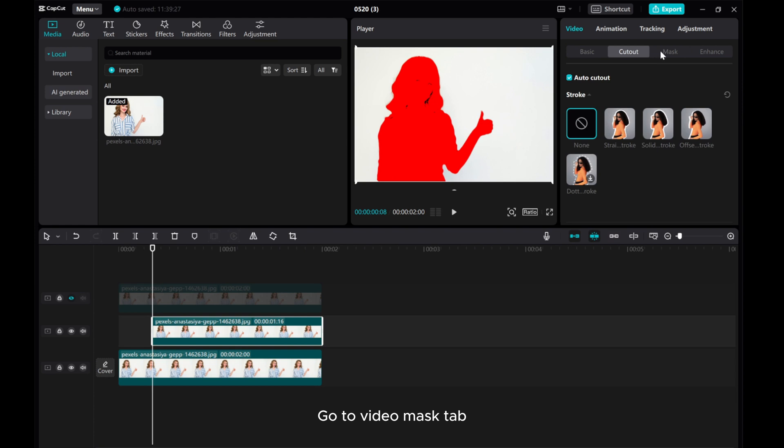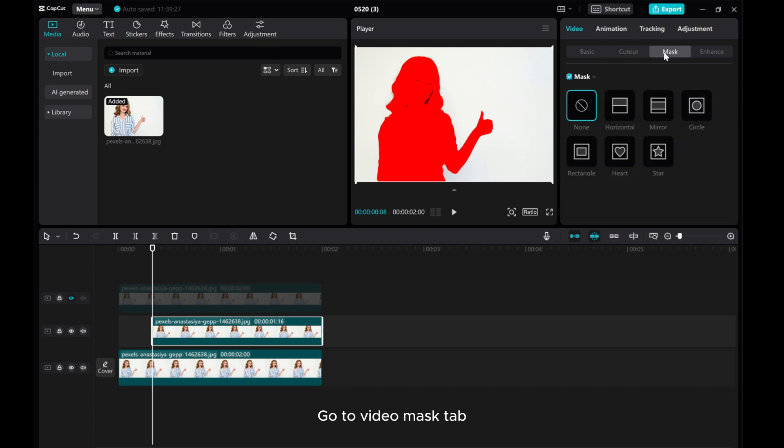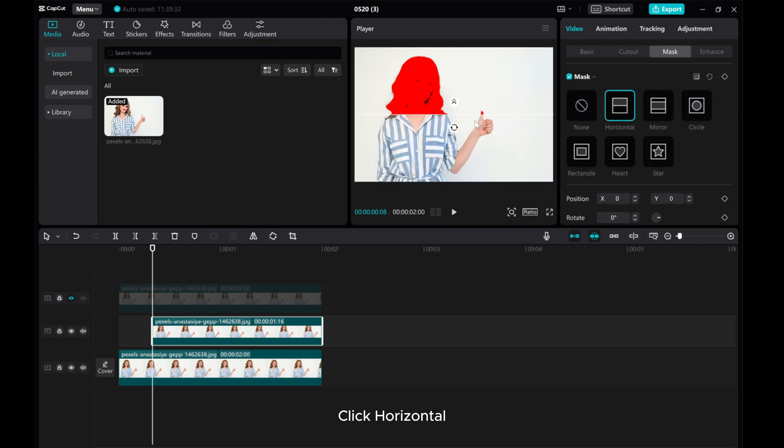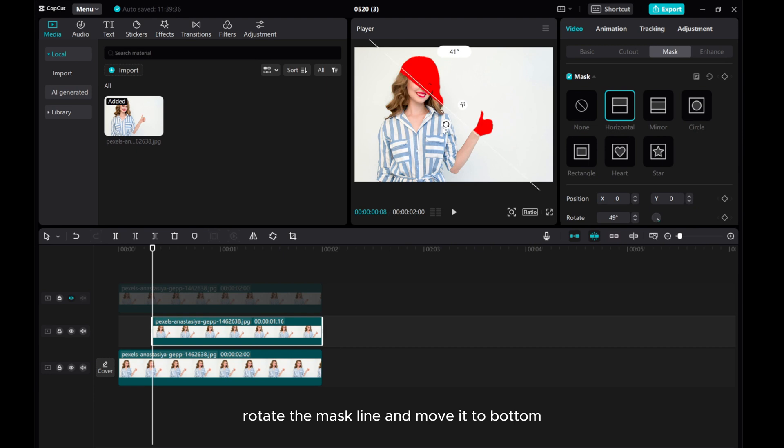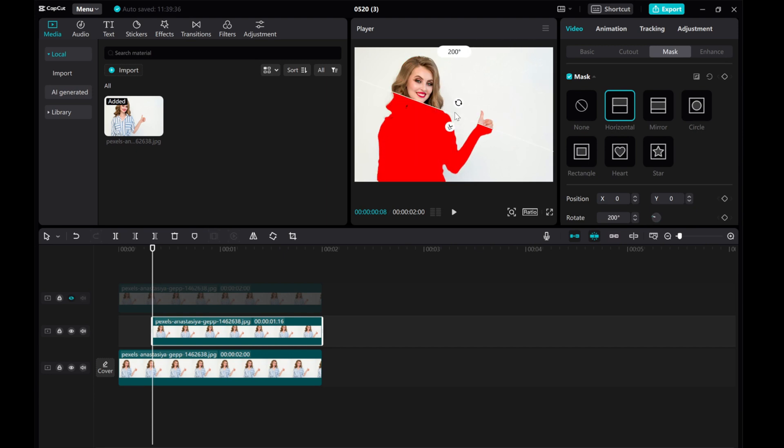Go to Video Mask tab. Click Horizontal. Rotate the mask line and move it to bottom.